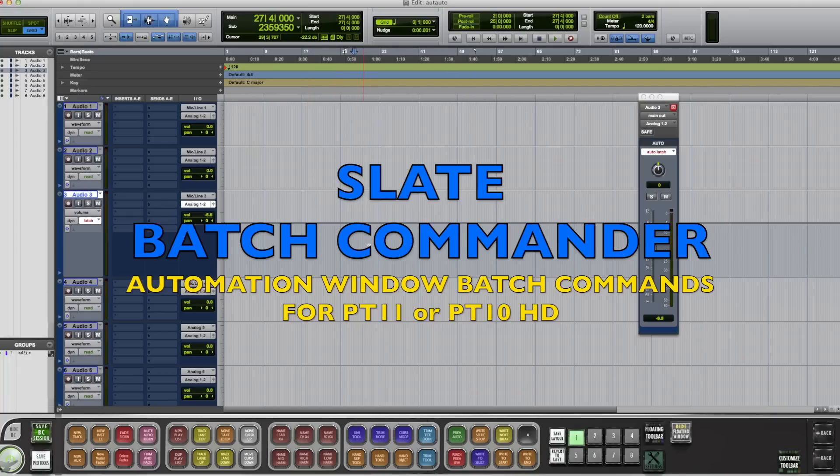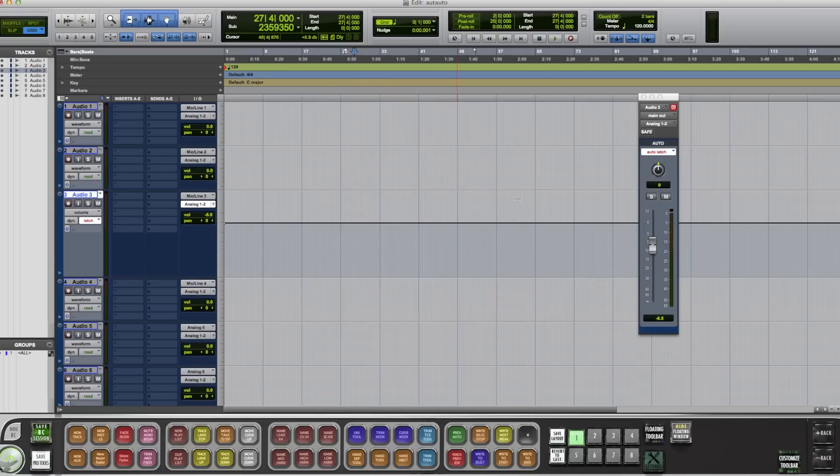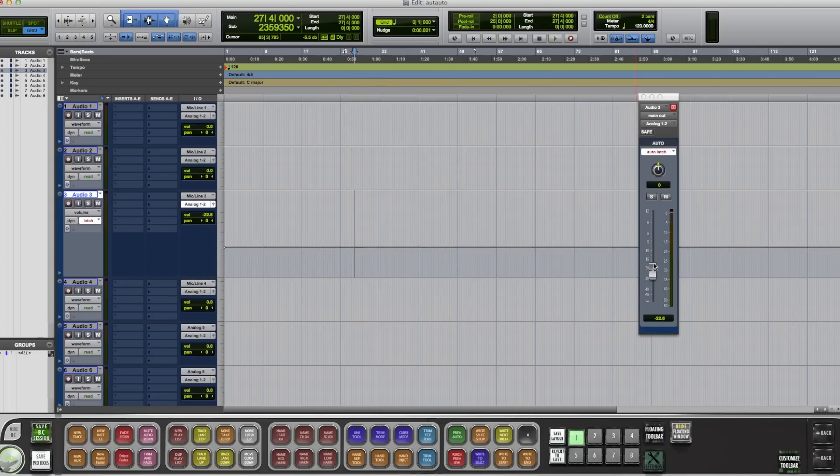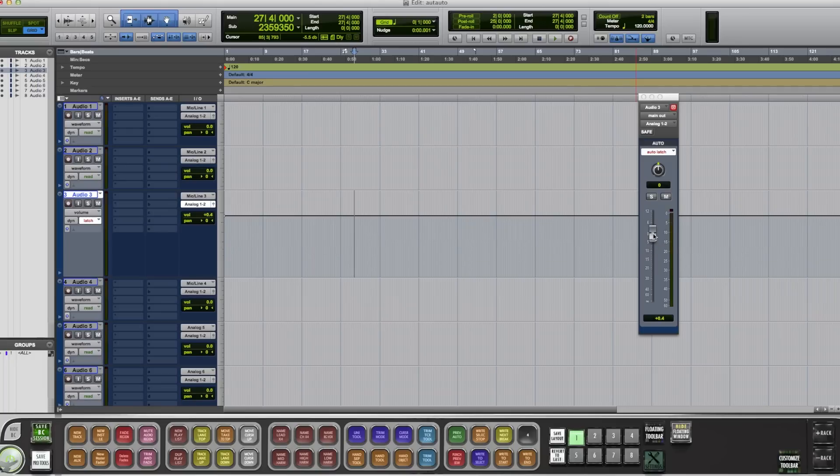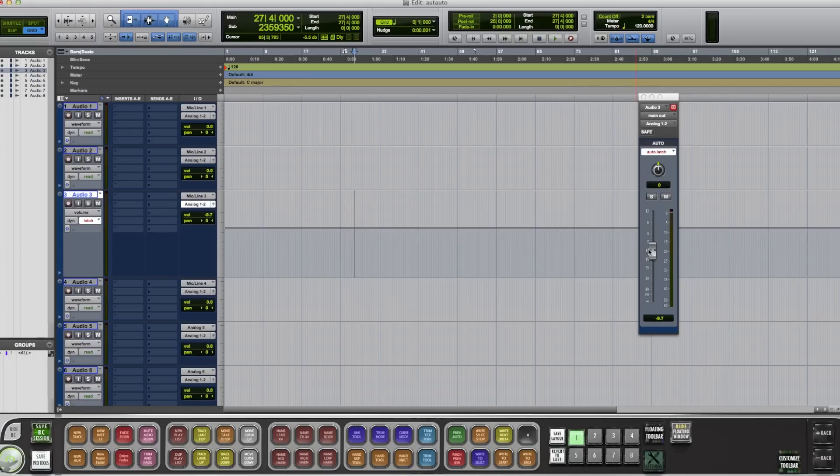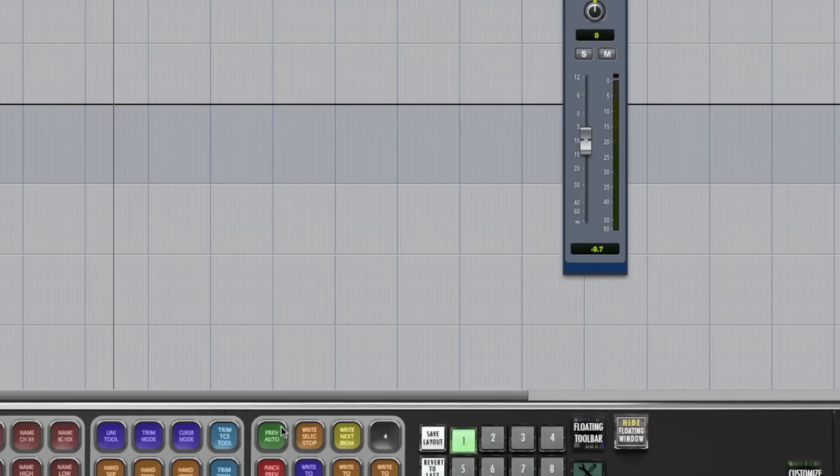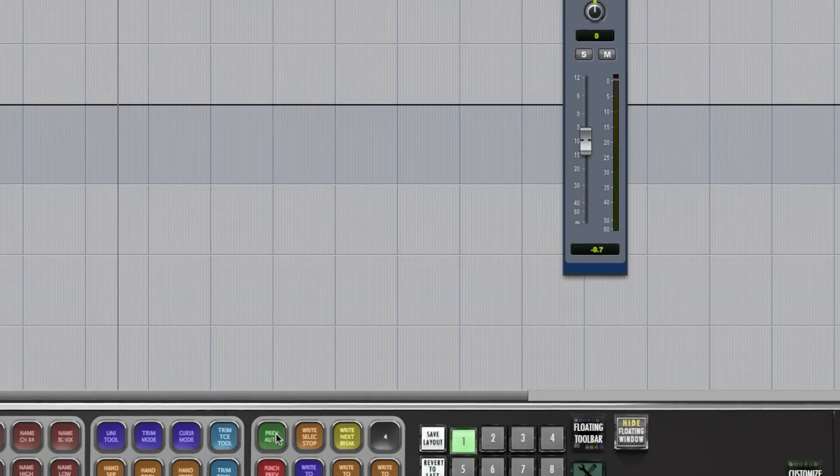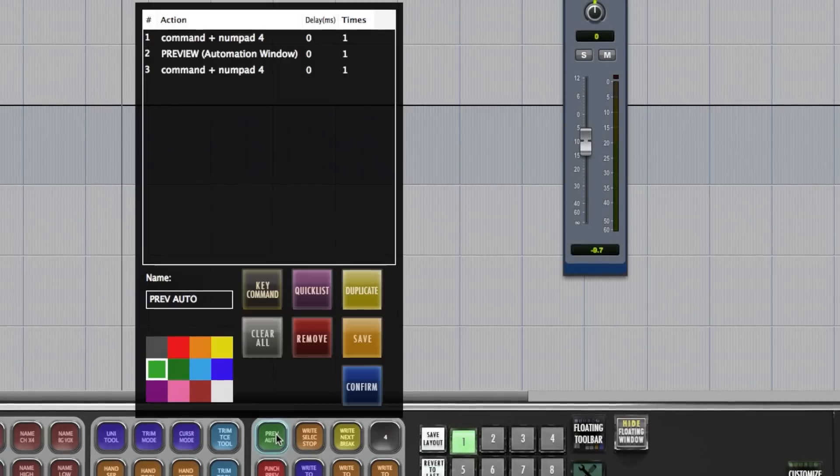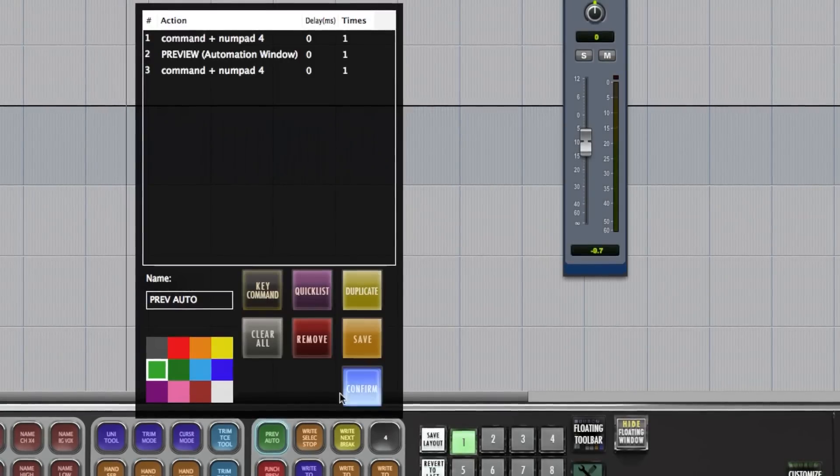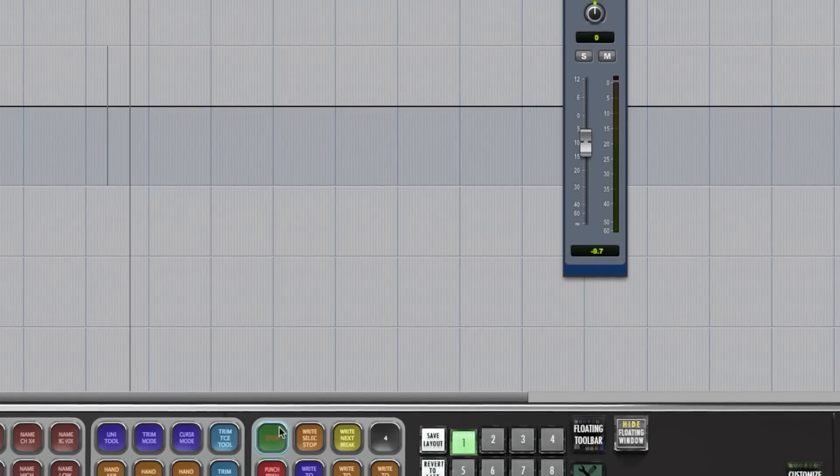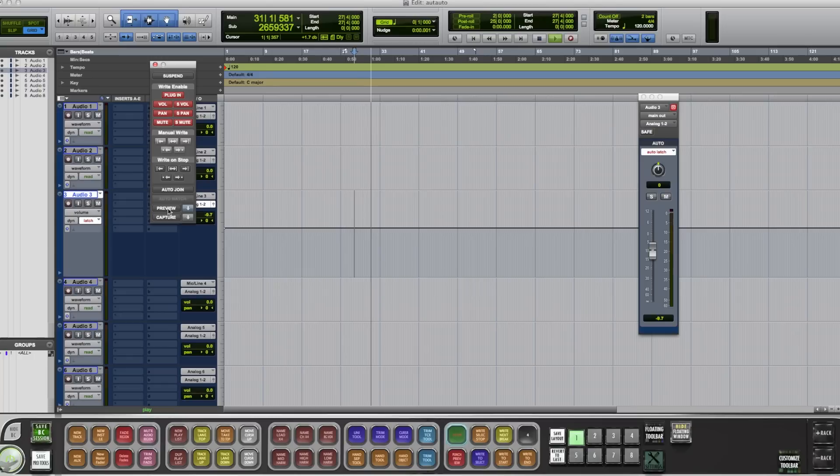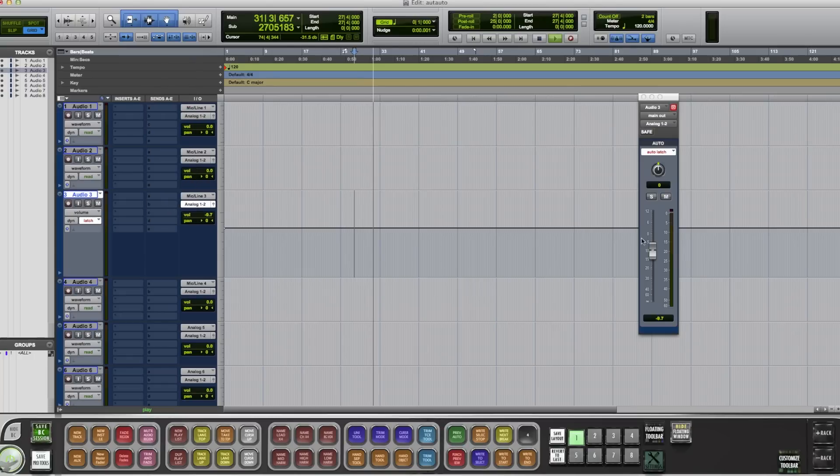First thing I want to do is do some automation. So I got my volume window open here. And first thing I want to do, we just want to preview automation. So I'm going to hit Preview Automation down here. It puts me in preview mode.